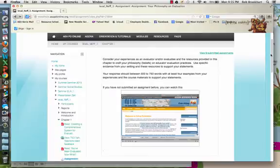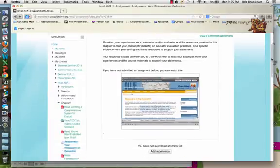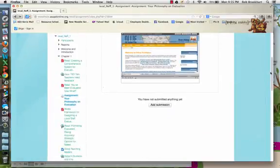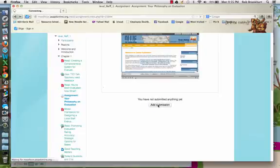I'm on my assignment that I need to complete. I'll scroll down to where I would add a submission and click on Add Submission.